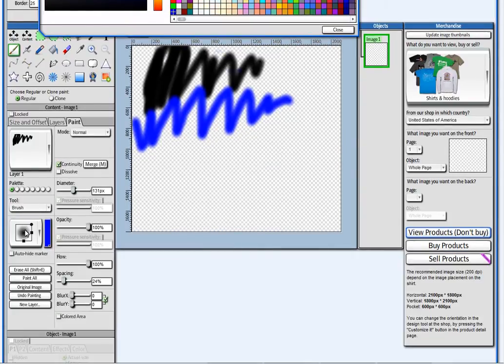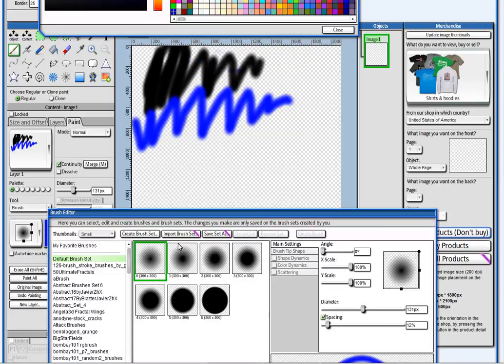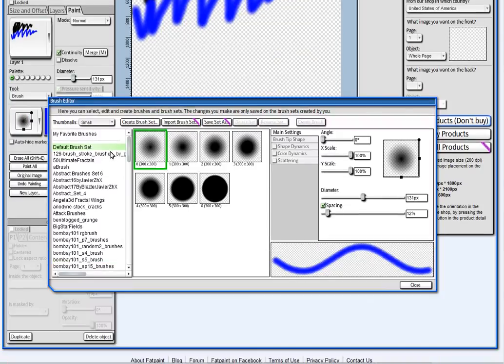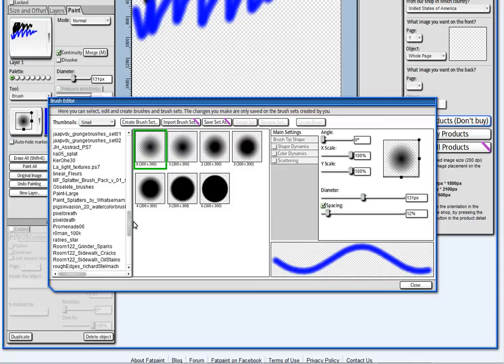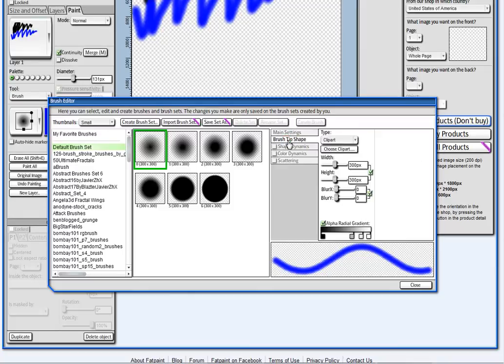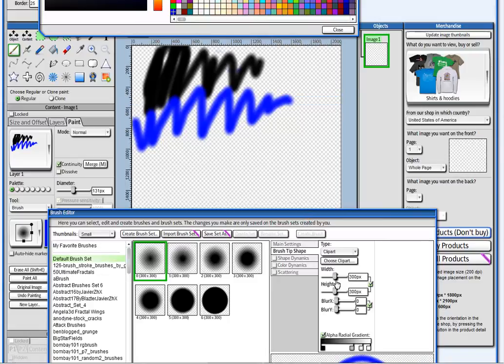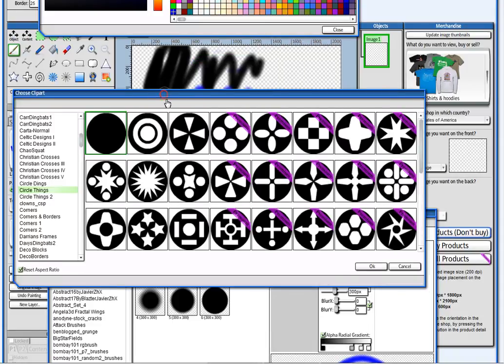And here you start the Brush Editor. On the Brush Editor you have hundreds and hundreds of brushes that you can use. And what's really cool here is this part. Here you can change, for example, the Brush Clip Art. So you can pick a different clip art. For example this circle here.